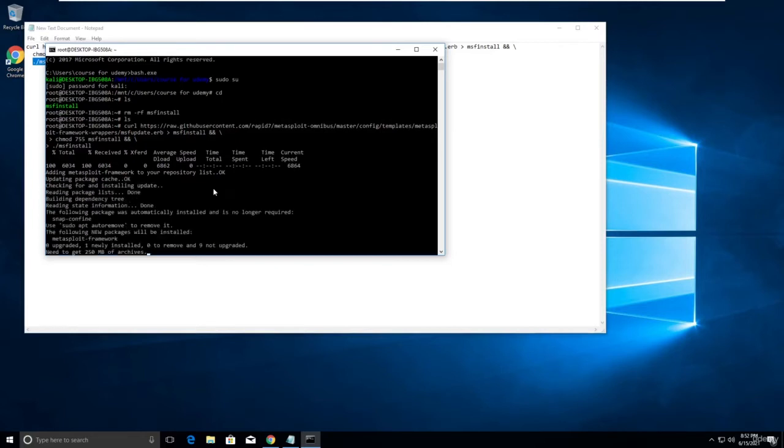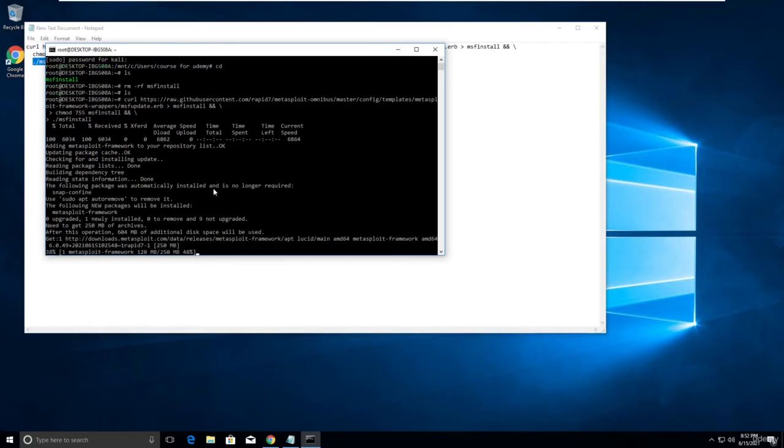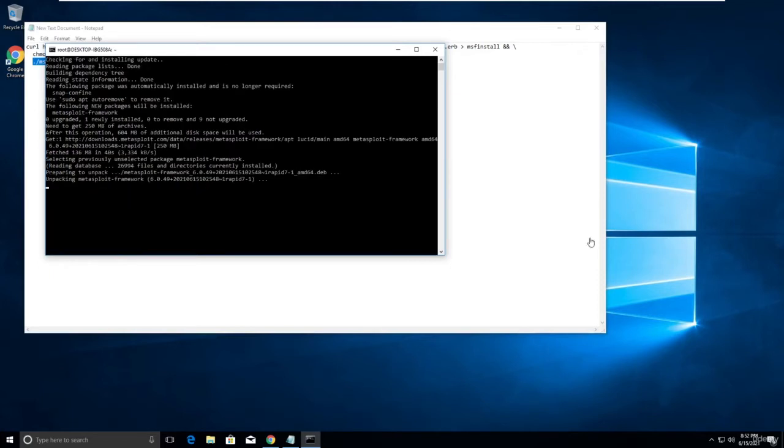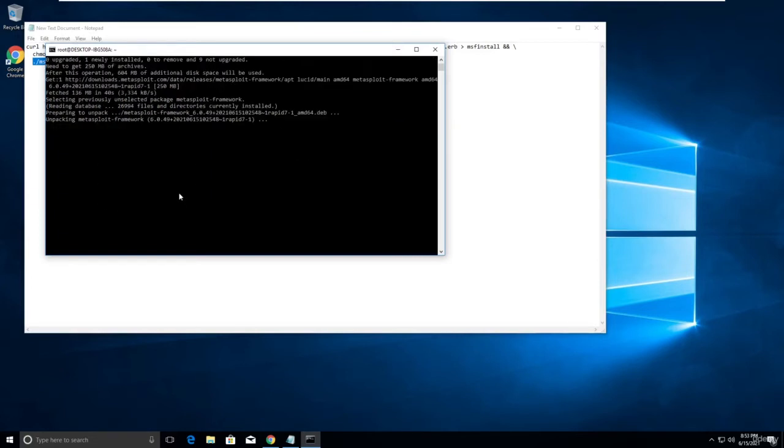It will take a lot of time, like 150... it's more than 150 MB I think, sorry, 250 MB. It's installing now. Let me pause the video. It takes like 40 seconds to me I think, and it's unpacking.